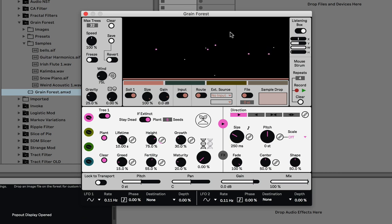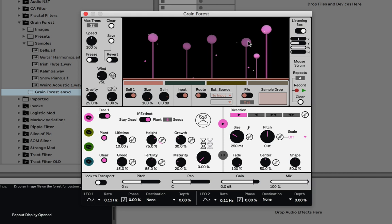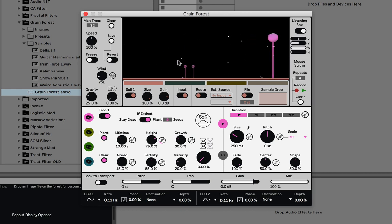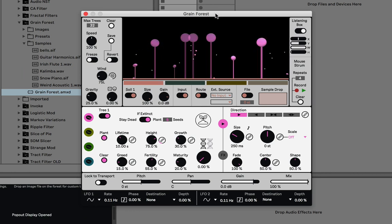So what is Grainforest? Grainforest is a granular synth, and the way that the granular synth plays back and does effects is informed by a forest simulation. This is a forest that can breed, it can share DNA, it can evolve, and all this makes an evolving soundscape as a result.